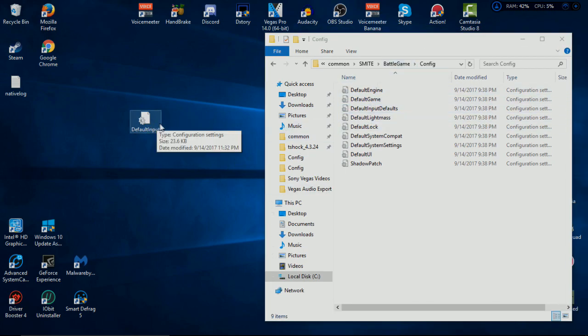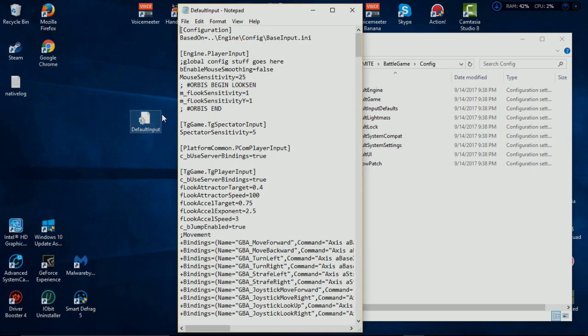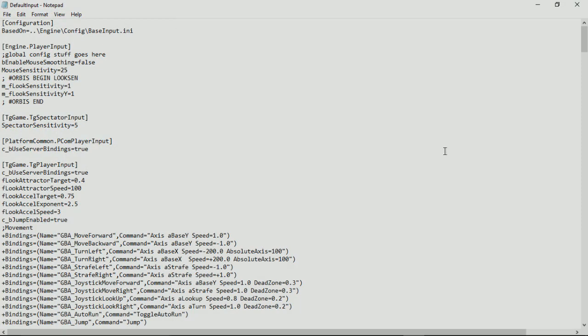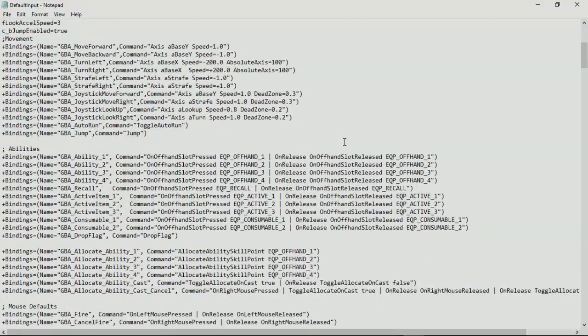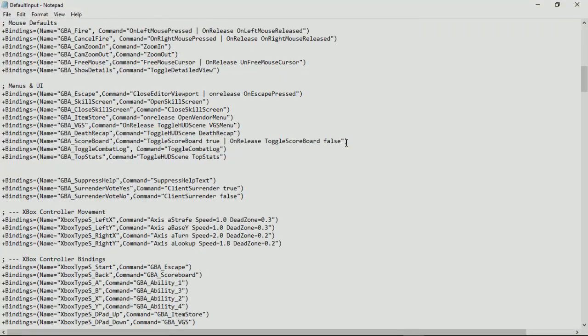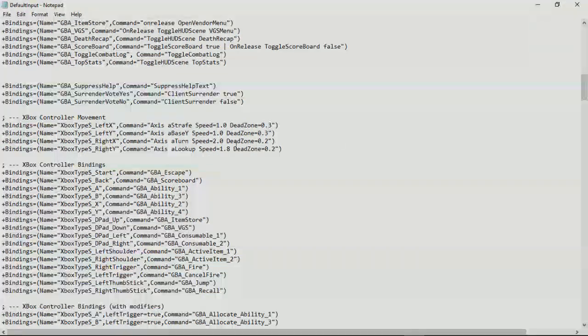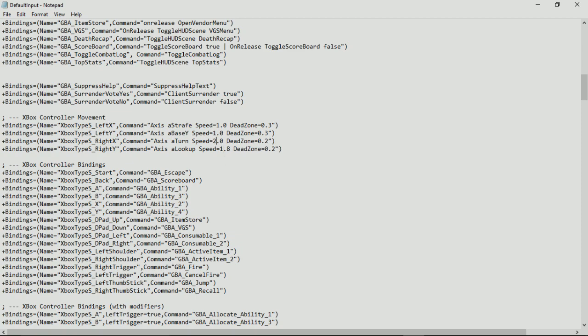Now you can open it. Maximize this and you go all the way down to Xbox Controller Movement. As you can see, I changed both these already. I think it was just like 1.0 and 0.8. That's pretty slow.